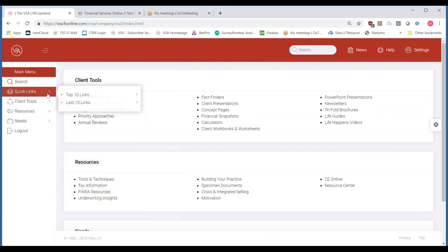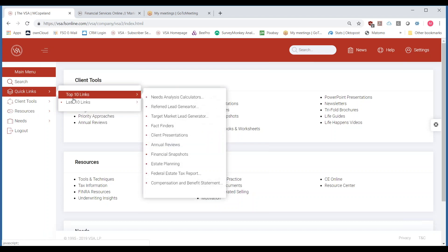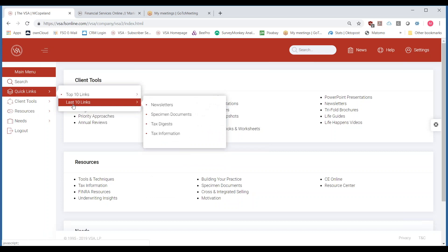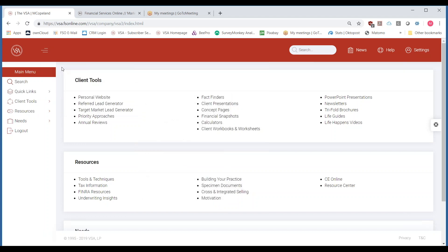Quick links is just that — two easy buttons for you to keep track of the top 10 most used pieces of content that you use, and the last 10 links of content as well. As you continue to use your VSA, you're going to see this change over time. You'll probably see it change throughout the year with the ebb and flow of business.